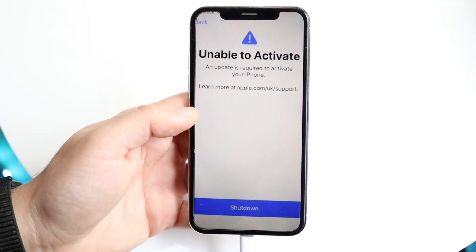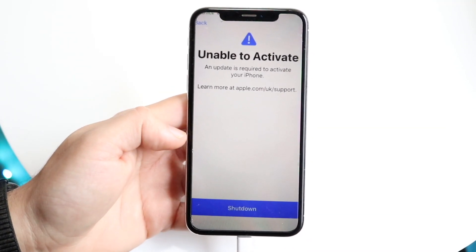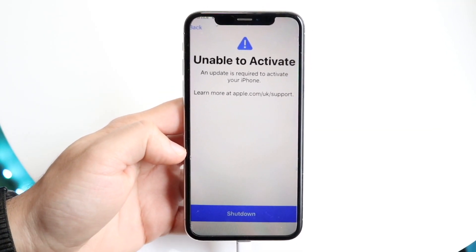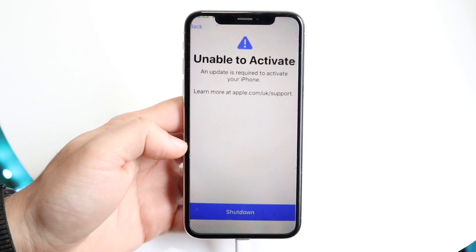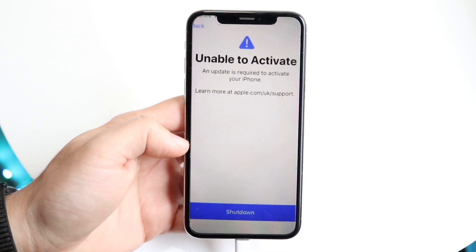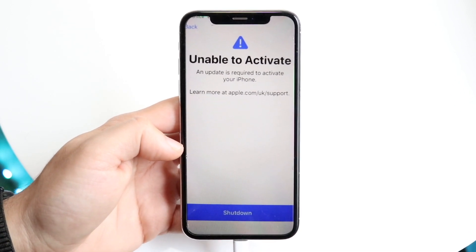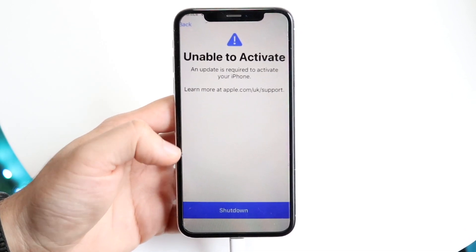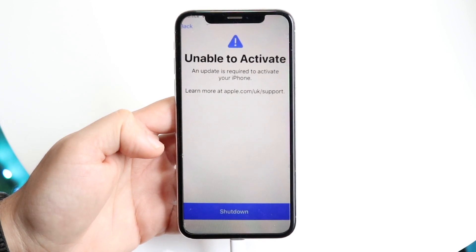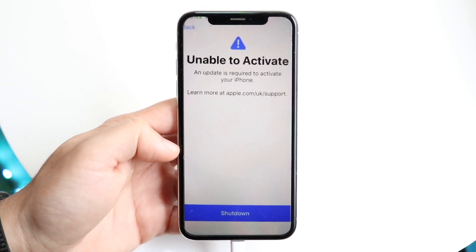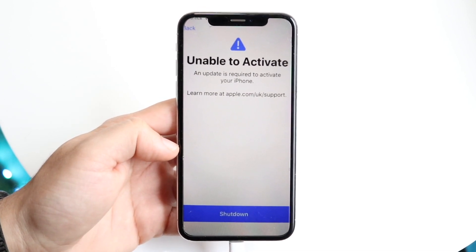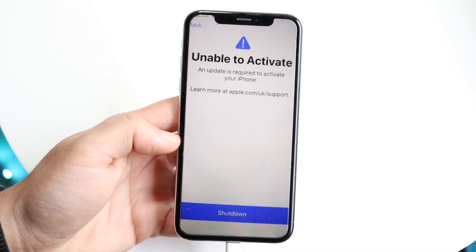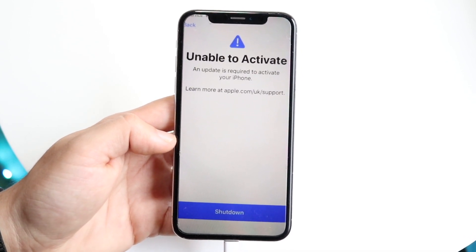You might be getting this 'Unable to Activate iPhone' pop-up. Basically, this pop-up indicates that your specific iPhone cannot be activated within this software version, or maybe it has an invalid SIM card and it's not going through.